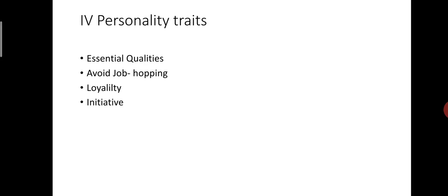Next part of personality traits: avoid job hopping. A job hopper is the one who changes his or her job very frequently. This is wrong as it implies that you are a money chaser rather than a career person. You may change a job only if it is necessary for some reason.